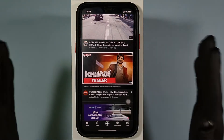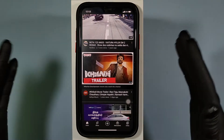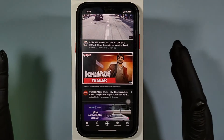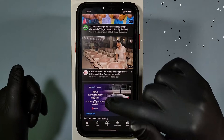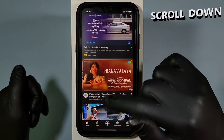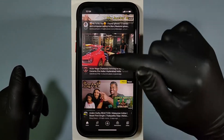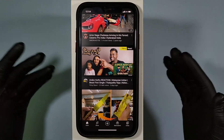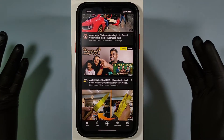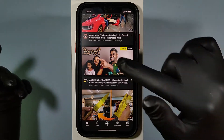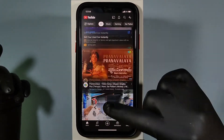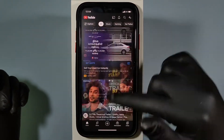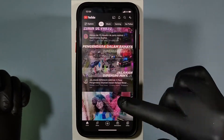Usually, while we browse or using social media apps, we scroll down here deep from the top portion. And if we wish to go up, we have to scroll down this bar here like this.